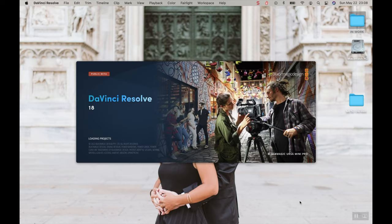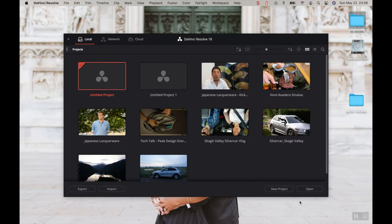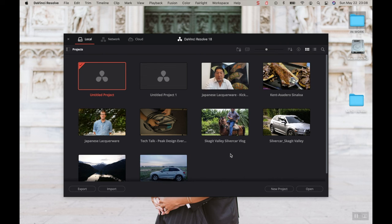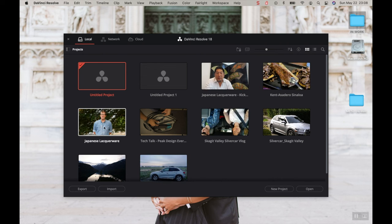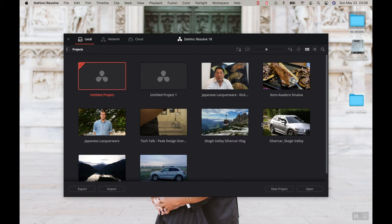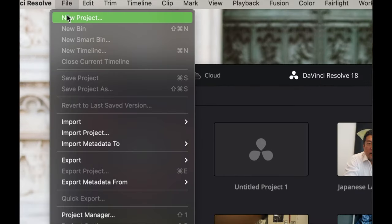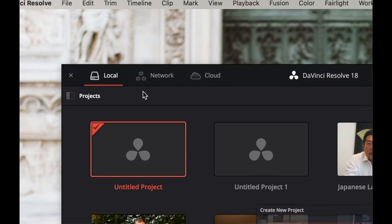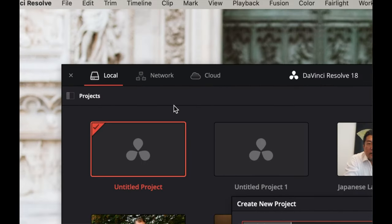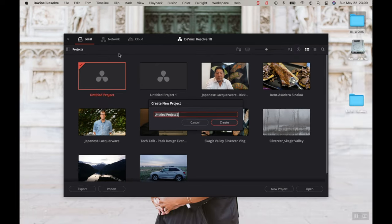Now that we have Resolve, let's go ahead and open it up. It's going to open up to this project page. If you have worked with Resolve before, it will show you your previous projects here. But if this is your first time using Resolve, go up to File and New Project, and enter the name of your project and hit Create.